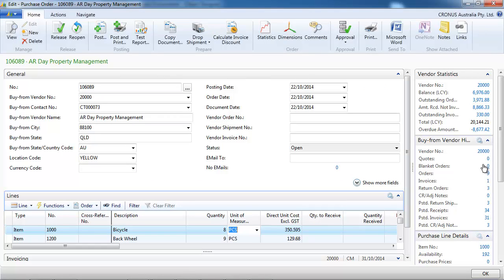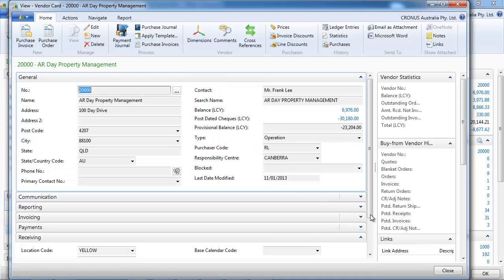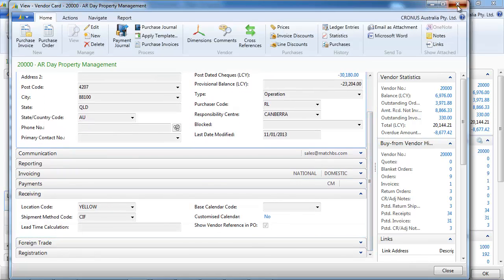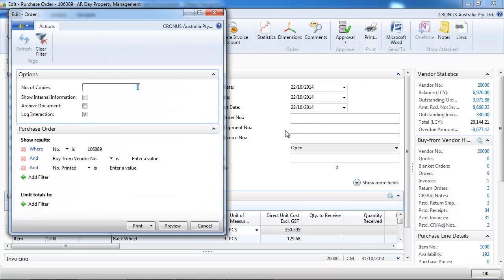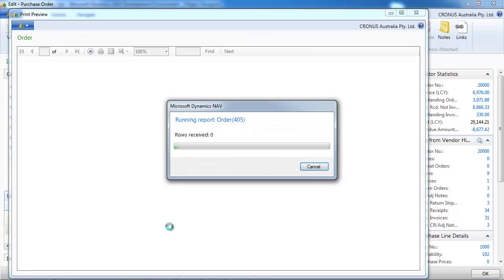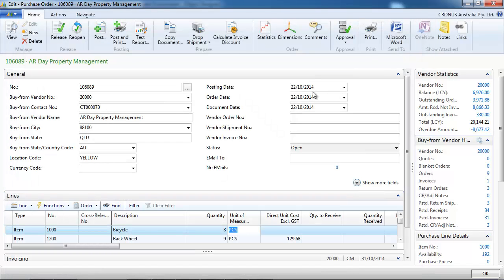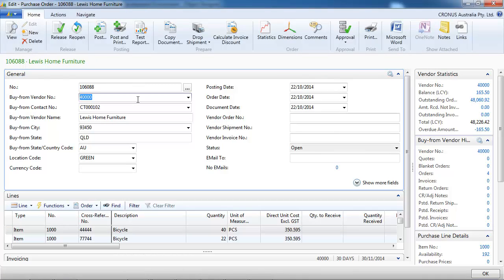Now, one change we've made at Match Business Solution is that we have added a tick box show vendor reference in purchase order, so that when we print our purchase order it is displayed in the number. Instead of our number, the vendor sees his number.